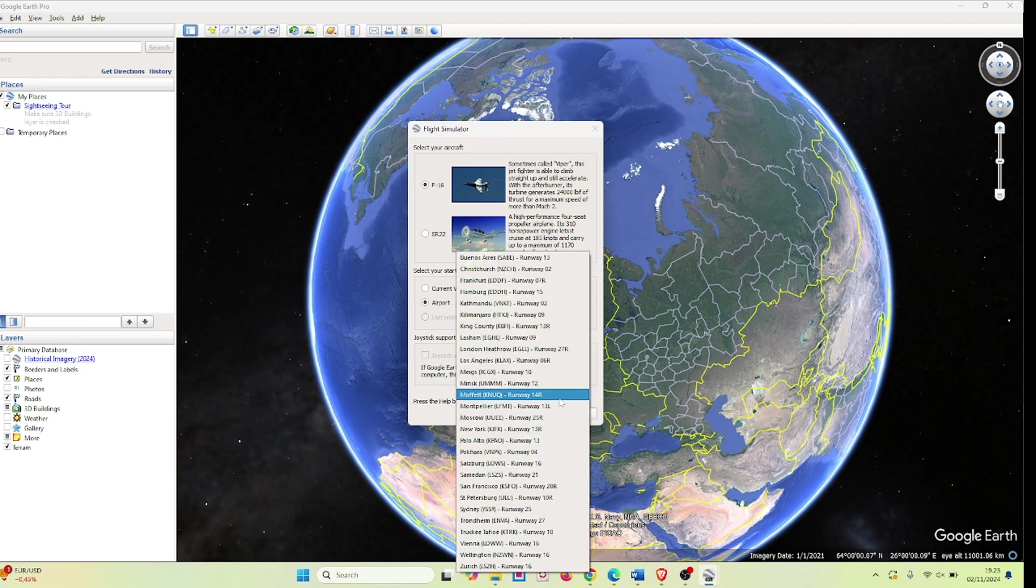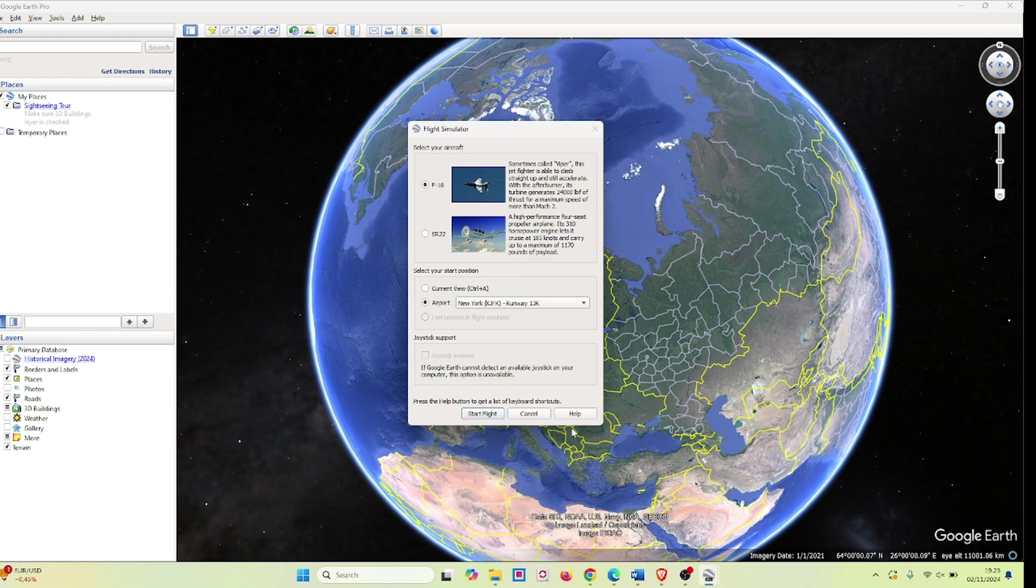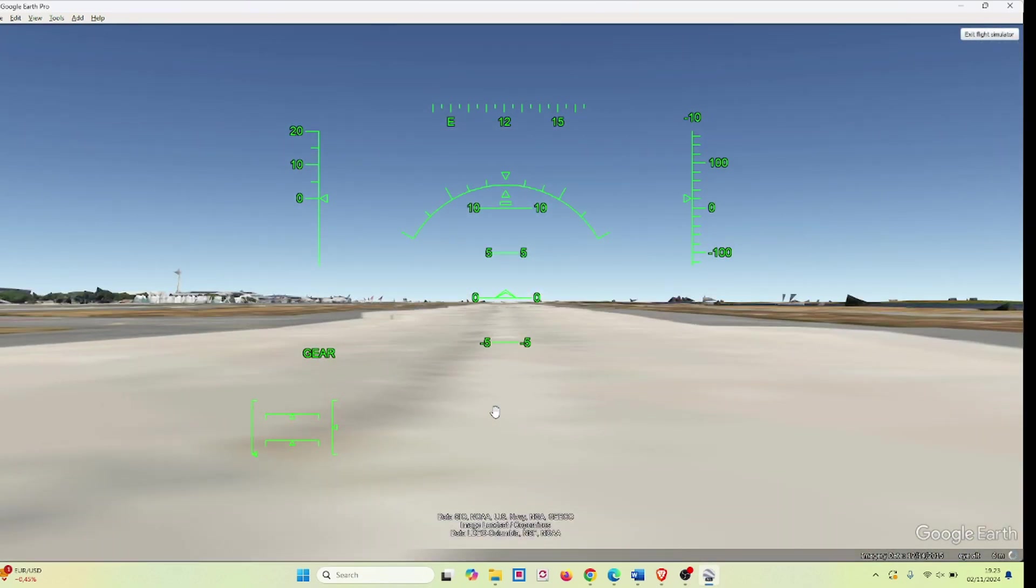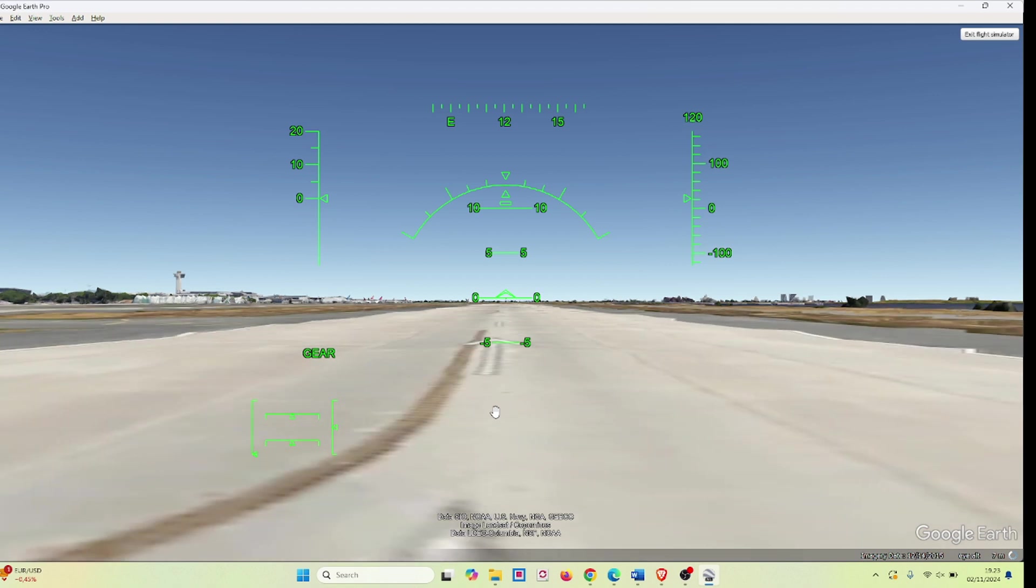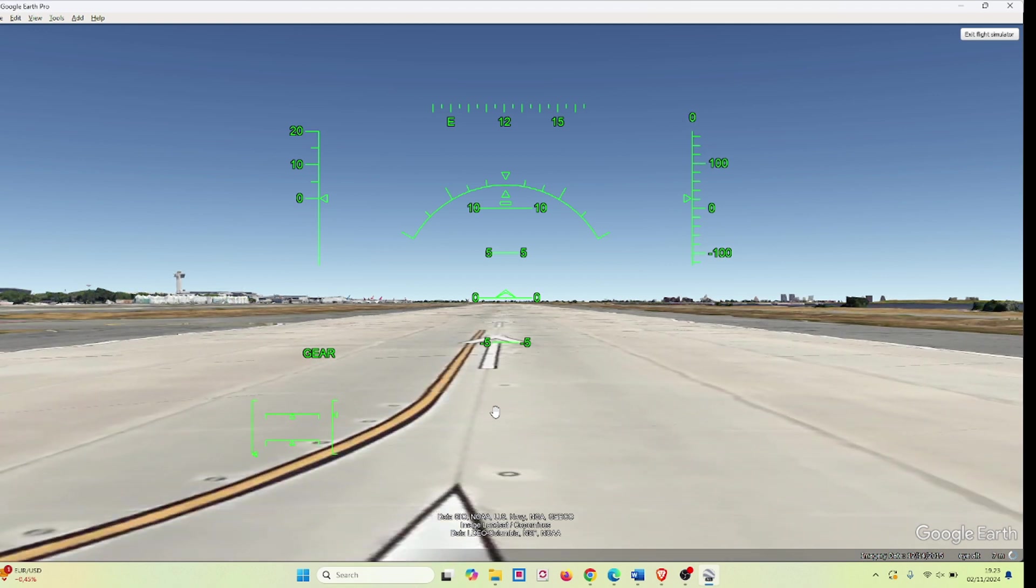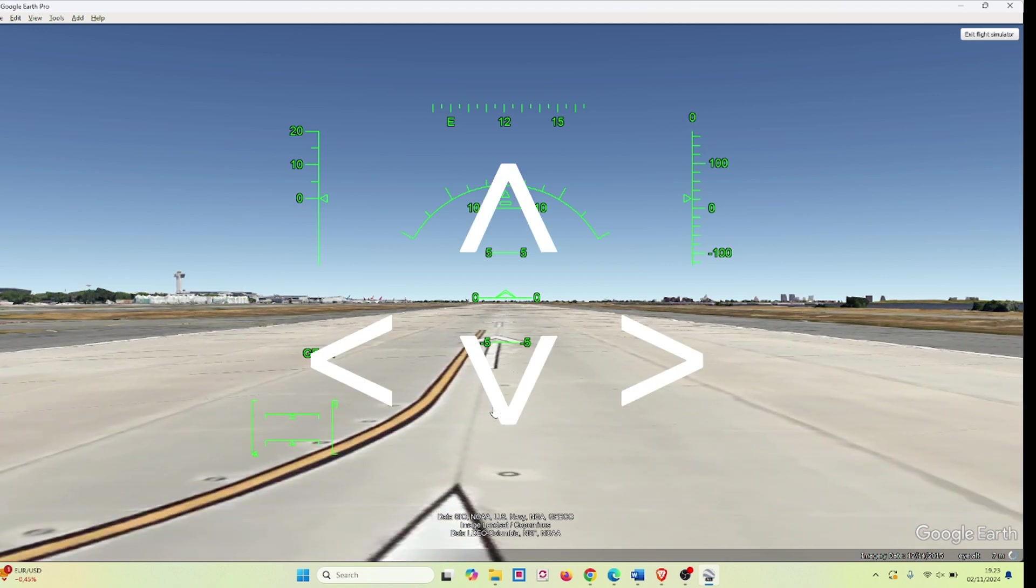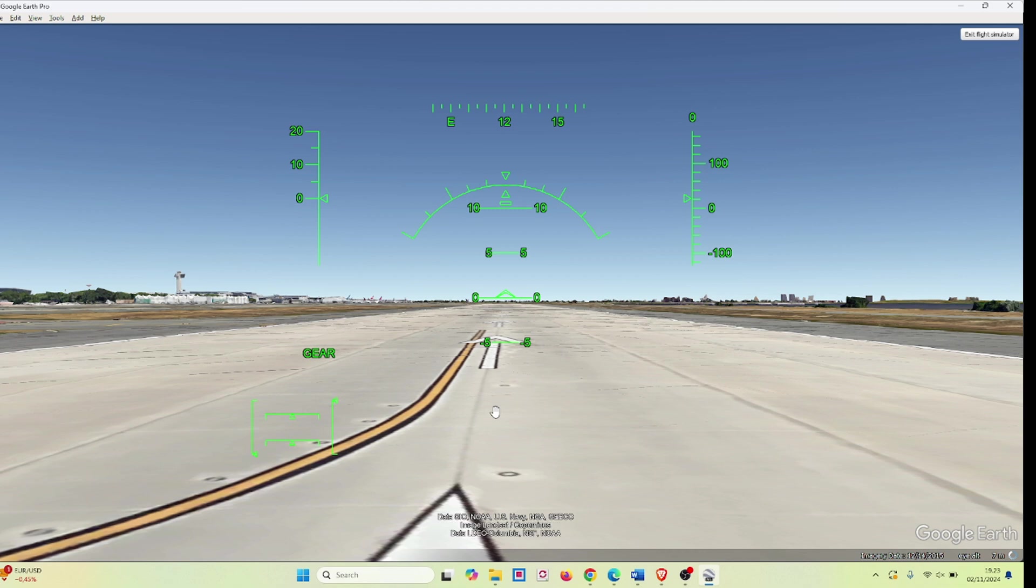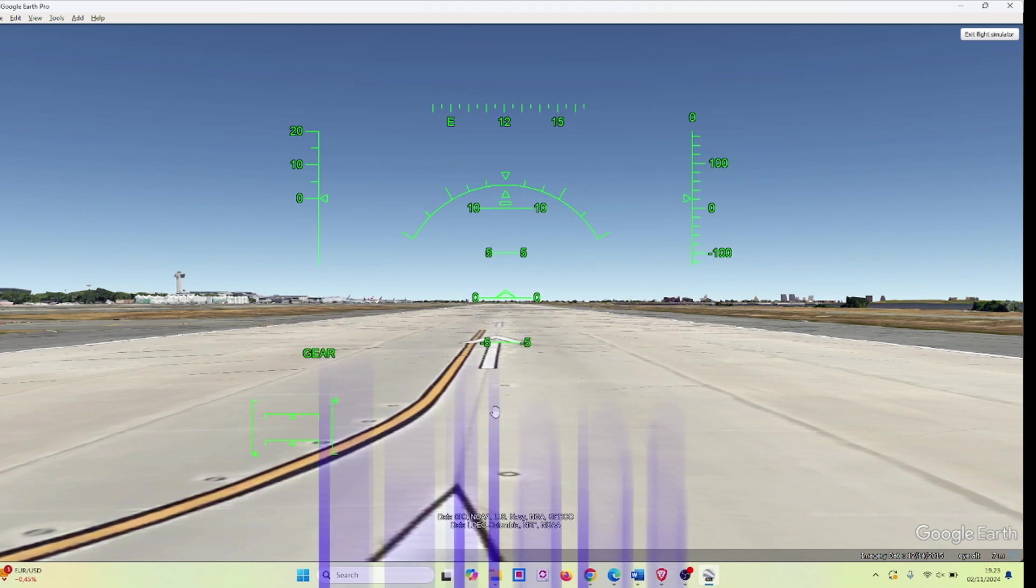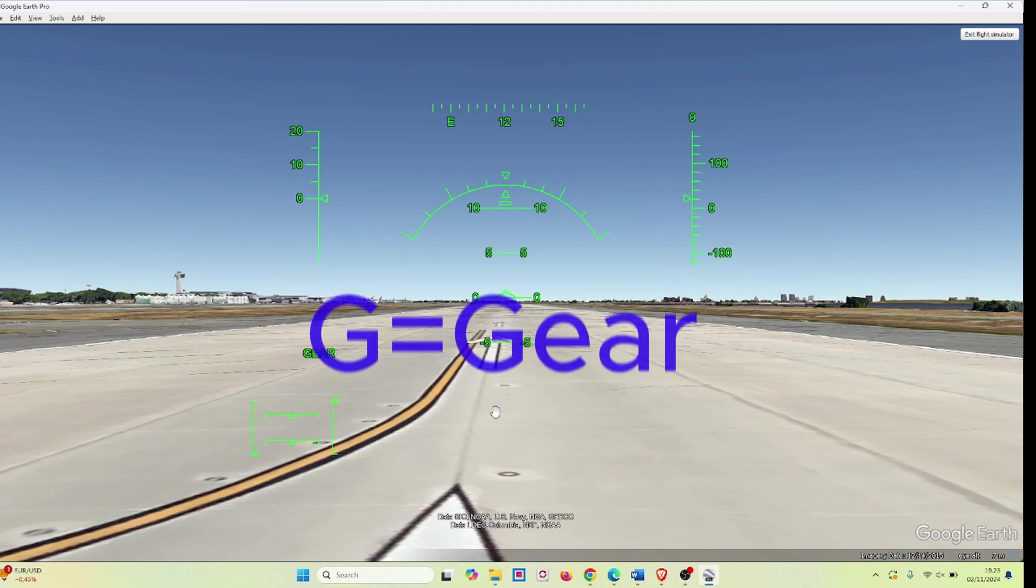Now that you've done this, it'll take you to the runway of the airport that you want to start your flight. The controls for the actual flying are quite easy. You use the arrow keys for left, right, pitch up, and pitch down, and you use the F key for flaps and G for gear.